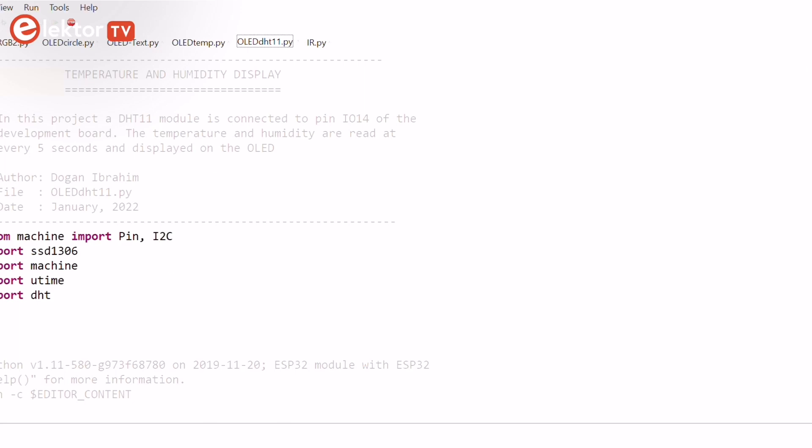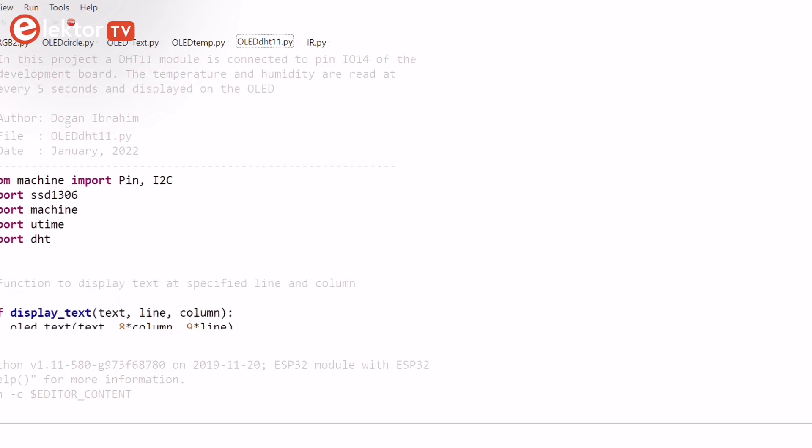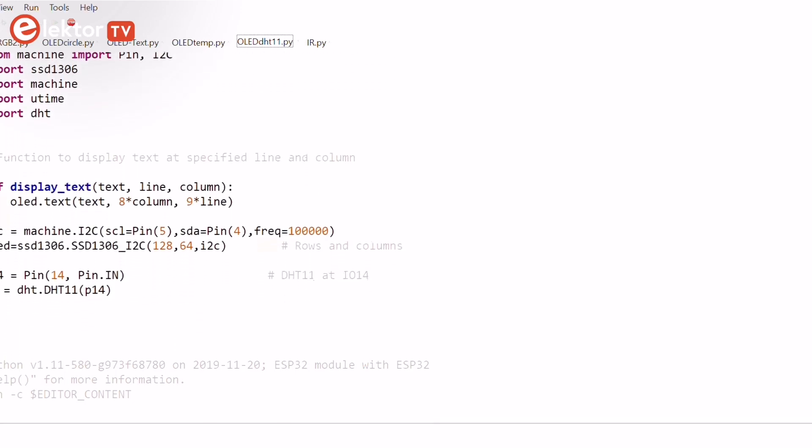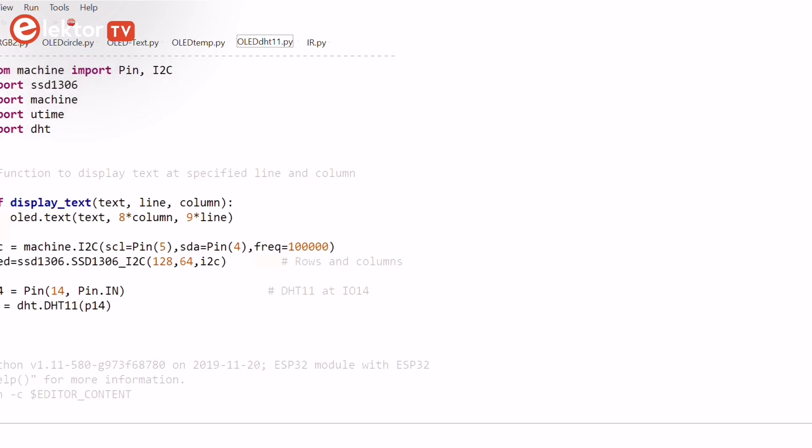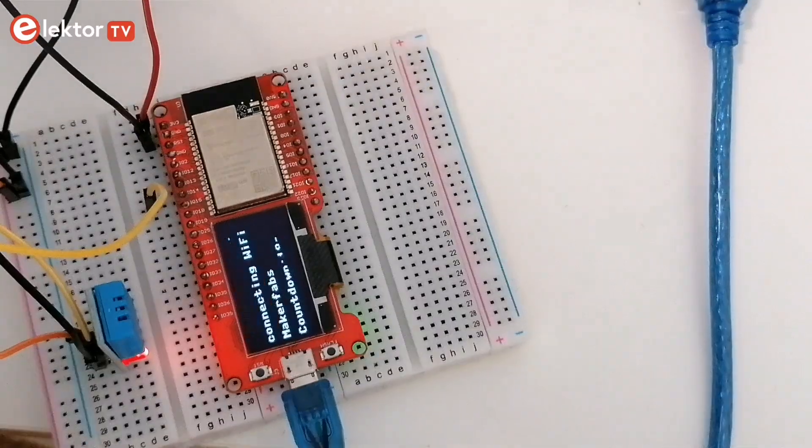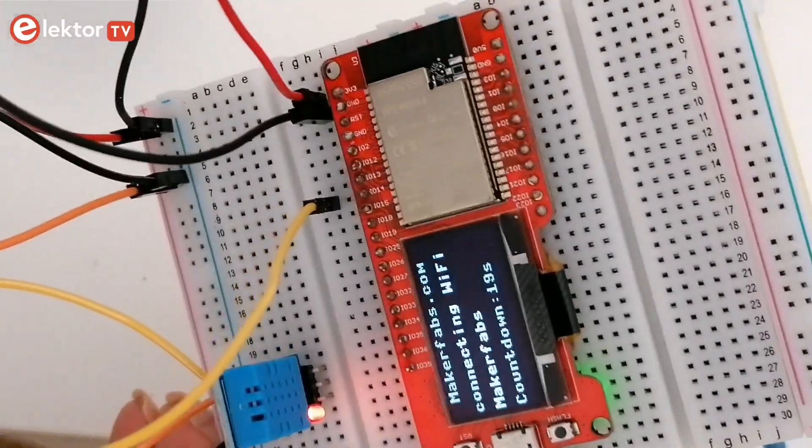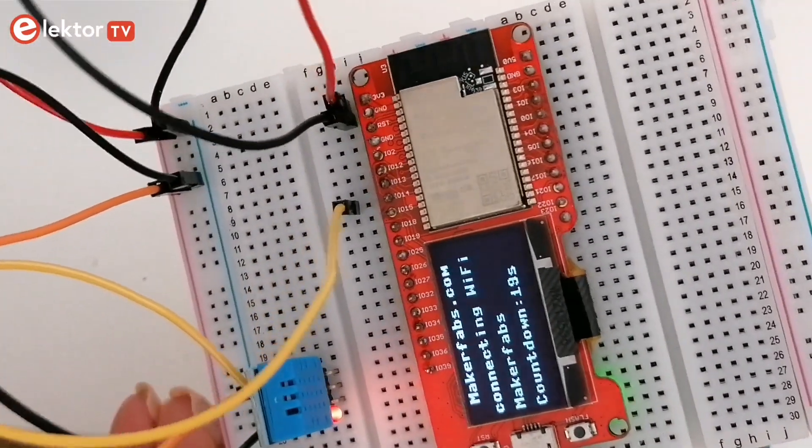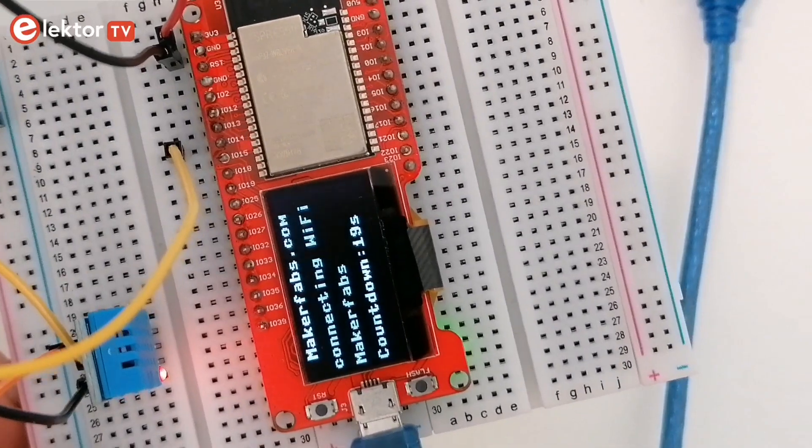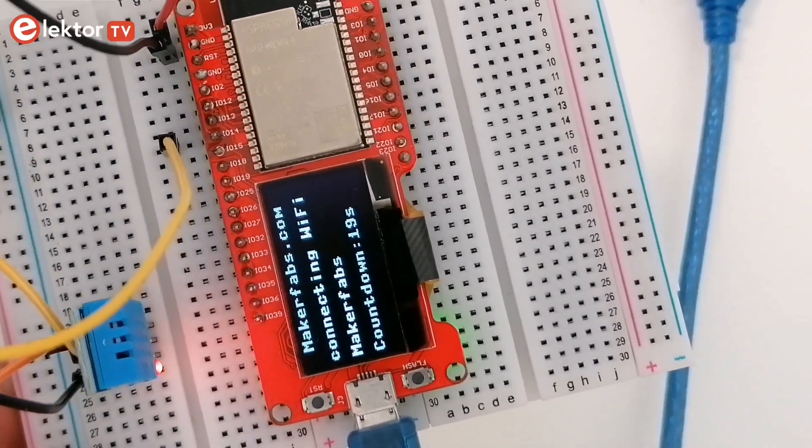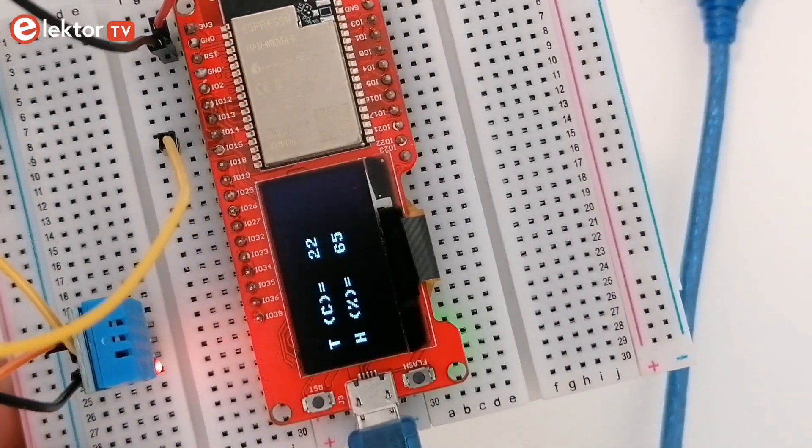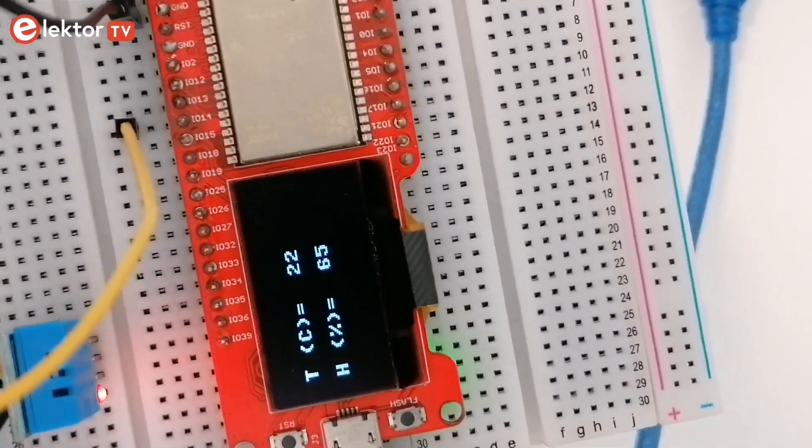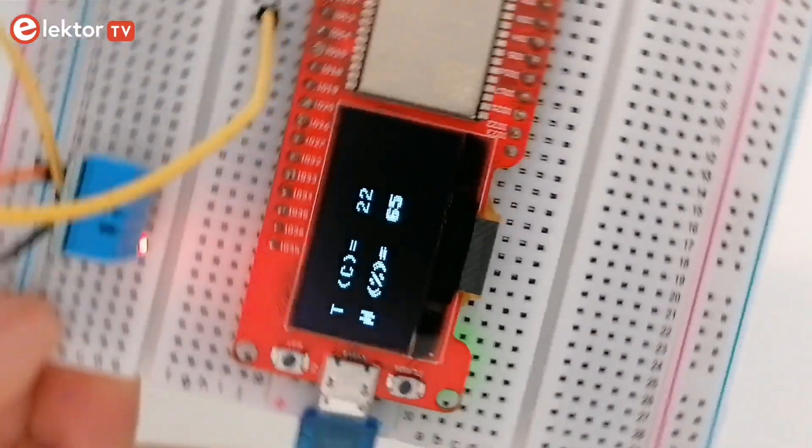In this example, the temperature and humidity are read every 5 seconds and displayed on the OLED. A DHT11 module is connected to the Dev Board. The main program is executed in a while loop. The temperature is displayed in degrees Celsius and humidity as a percentage.